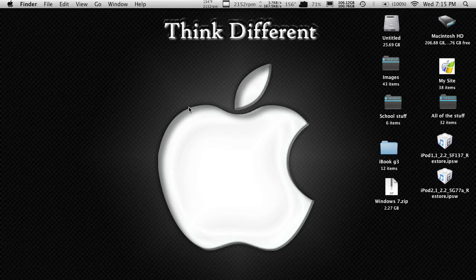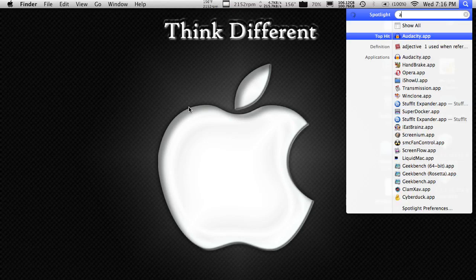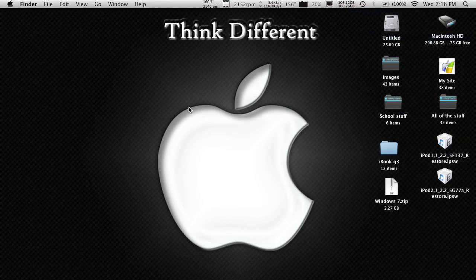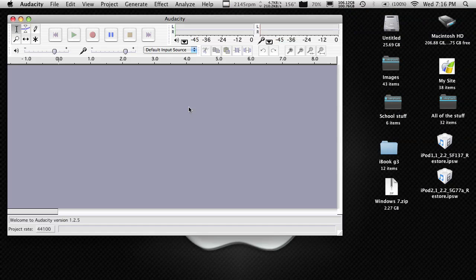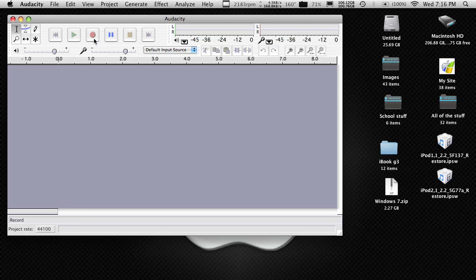The next application that is free and also open source is called Audacity. This is a free, simple audio recorder and editor. It's nothing fancy — I'm sure there's a lot of stuff you can do with it that I don't know of. But just as a demo, I'll record a little bit.